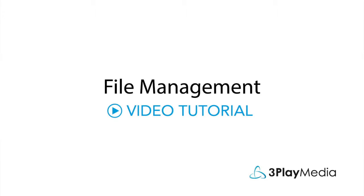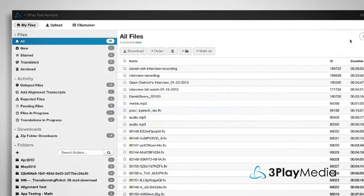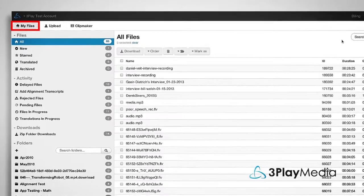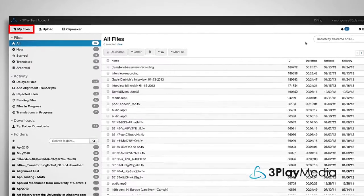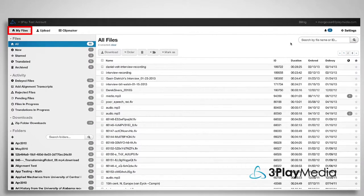This video will show you how to manage your files and monitor the status of your jobs. The My Files page of your 3Play Media account shows all of your files and jobs.